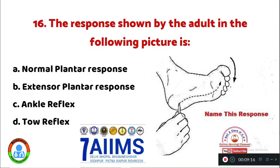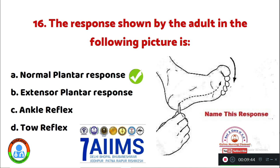Question 16: The response shown by the adult in the following picture is: Option A: normal plantar response. Option B: extensor plantar response. Option C: ankle response. Option D: tau reflex. Identify the response shown by the patient for the stimulus. The right answer is Option A, normal plantar response.